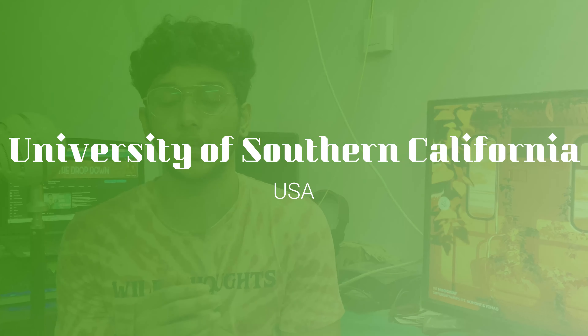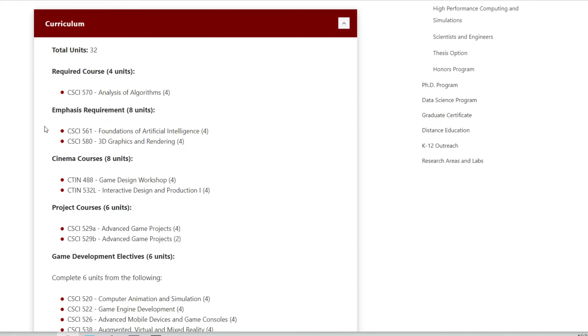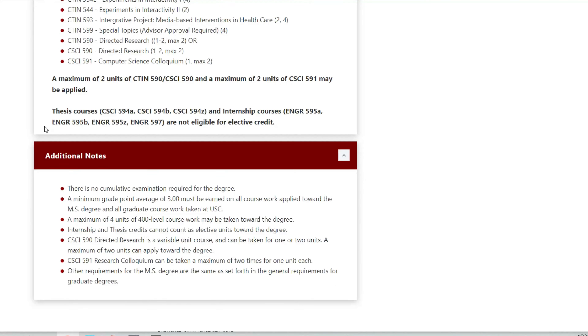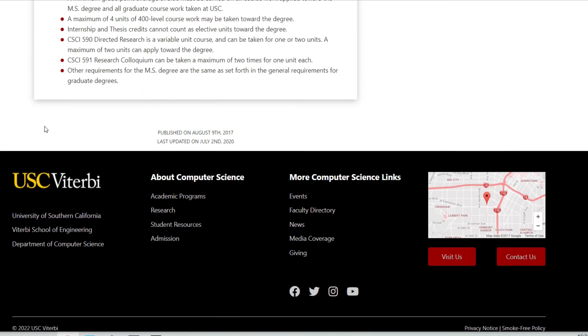The second university on the list is the University of Southern California, located in California, United States. It is a top university with great game development and media entertainment programs. It is one of the best universities. All of these game development and game design courses are offered here, and there are 4 categories.